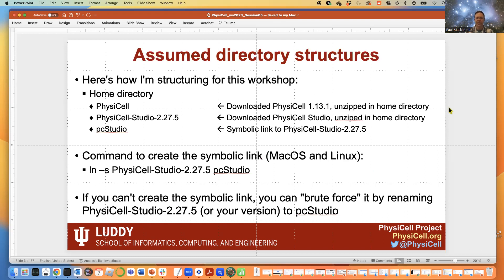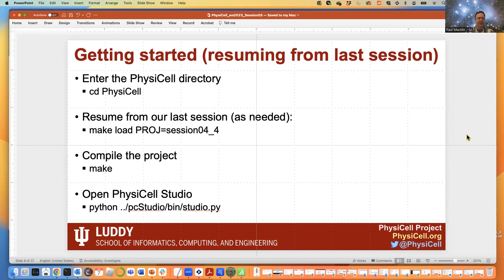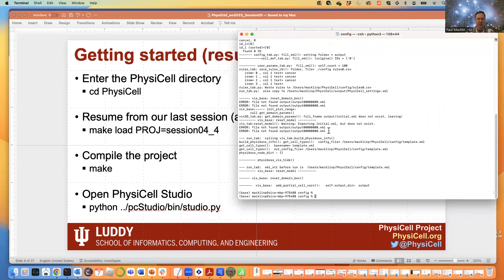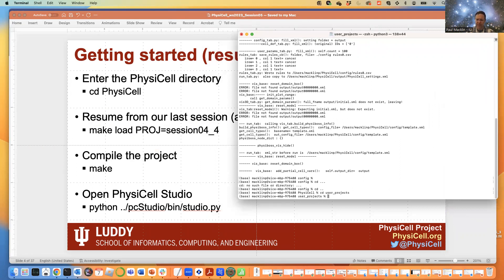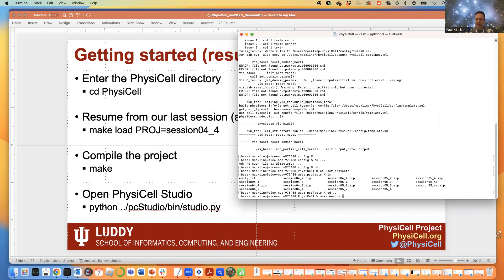If you're just joining us, the assumed directory structure is that you have PhysiCell unzipped somewhere — I have it in my home directory — and alongside it at the same level you have PhysiCell Studio, which you can rename or symlink. You can go into the PhysiCell directory and resume. If you've downloaded our code, you can load our saved model by unzipping it in the user projects directory. Type 'make unpack' and the name of the project — in this case 'session04'.